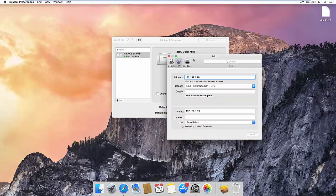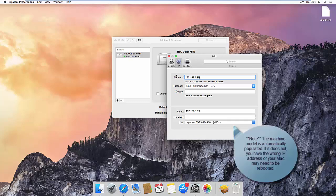You can get this number off the status page of the device. To figure out how to print the status page, consult your Operator's Guide. You can then name the device in this case.